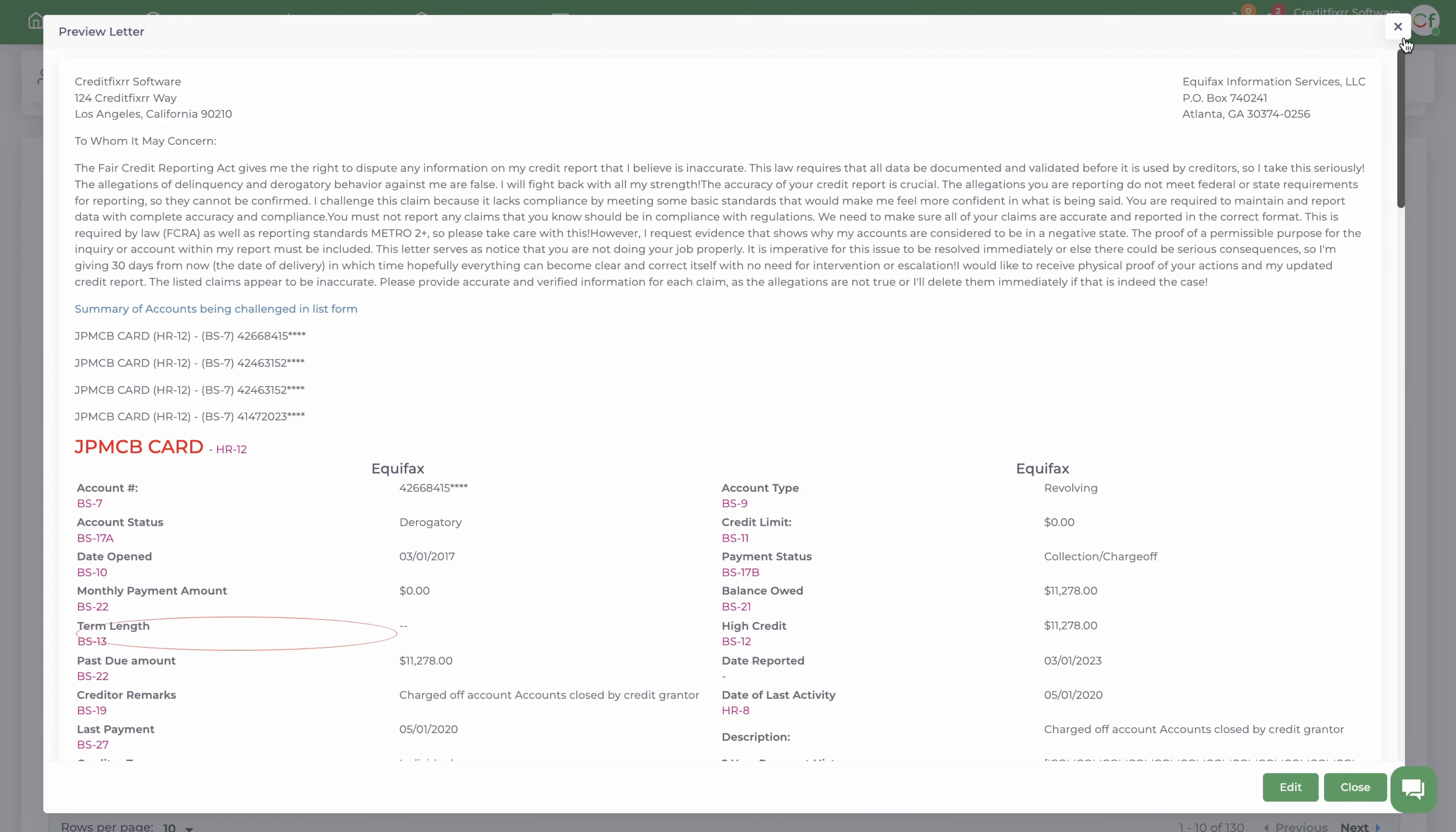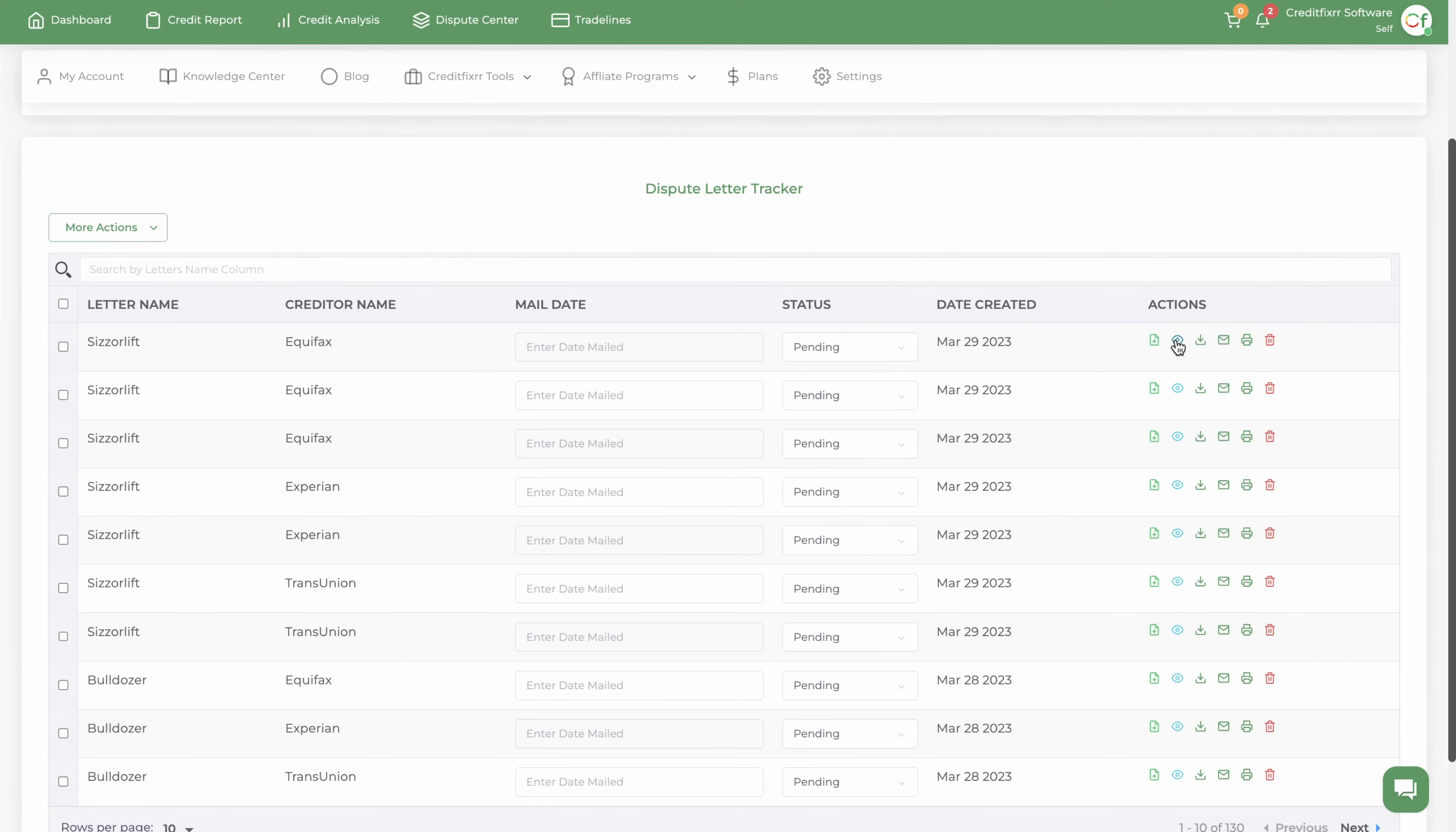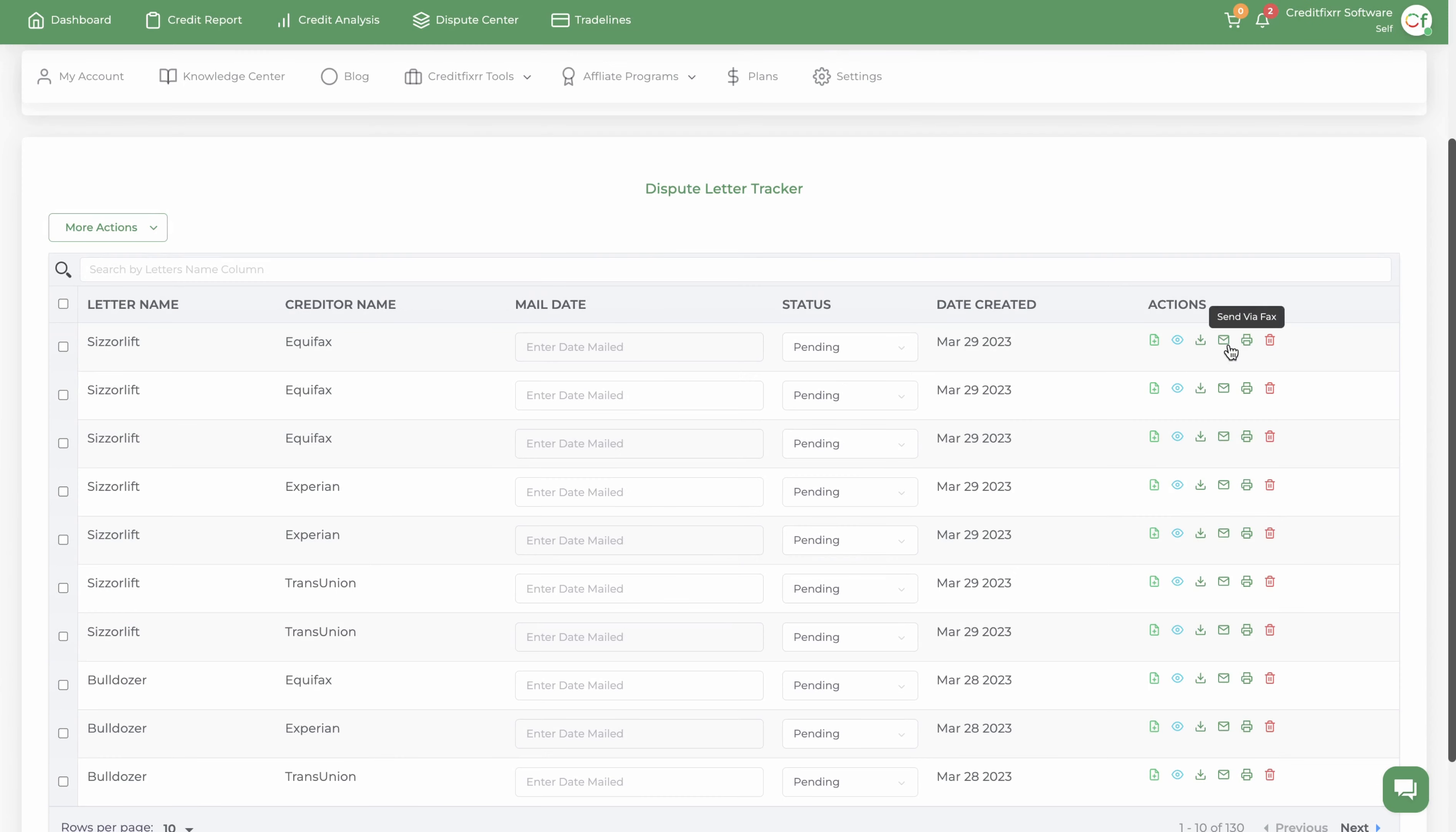Once that's generated, you can download the dispute letters, you can edit them if you wanted to. Right-click, edit here, edit them, and you can send them certified mail from the software.